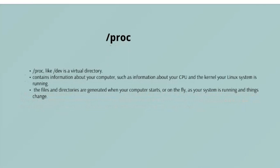/proc - /proc, like /dev, is a virtual directory. It contains information about your computer, such as information about your CPU, the kernel of your Linux system. And as with /dev, the files and directories are generated when your computer starts or on the fly as your system is running and things change.